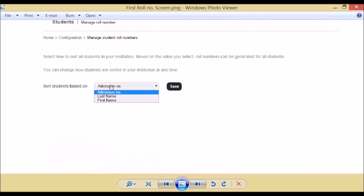When you open Manage Student Role Numbers for the first time in FDNA 3.4.1, you will be asked to select the sorting method for role numbers. Role numbers can be assigned sorted by admission number, the first name of the student, or the last name of the student. You can select whichever sorting method you want.